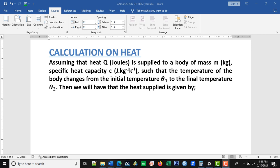The statement says there is a temperature change from the initial temperature to the final temperature. The word 'initial' means the temperature from the beginning, and the final temperature is the new temperature. Let's go down to the expression.